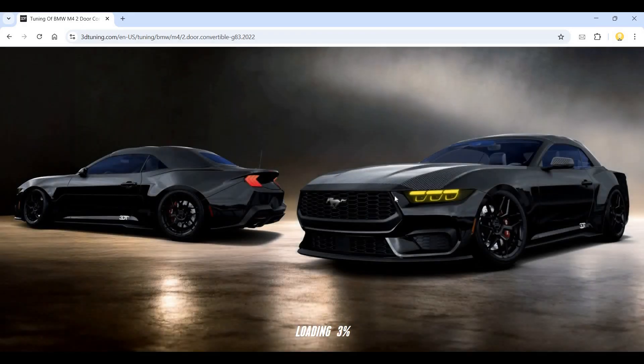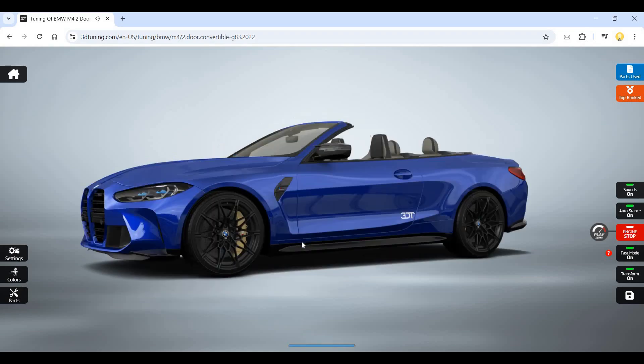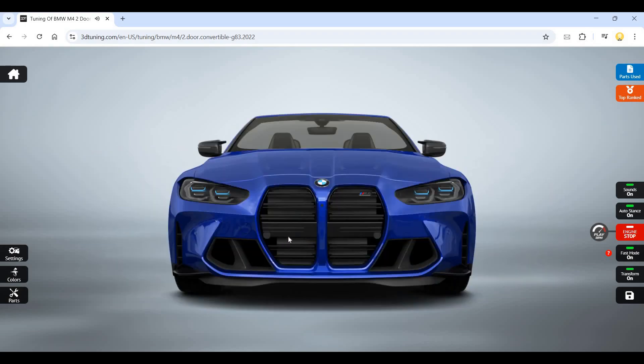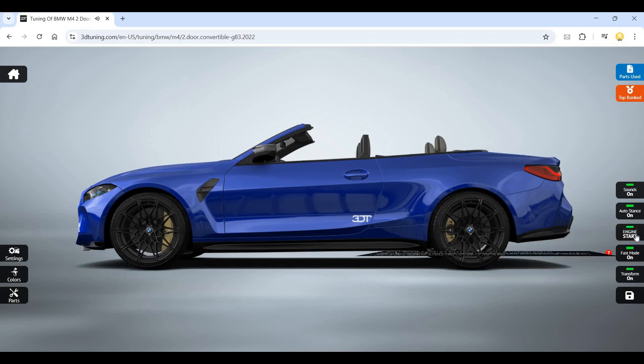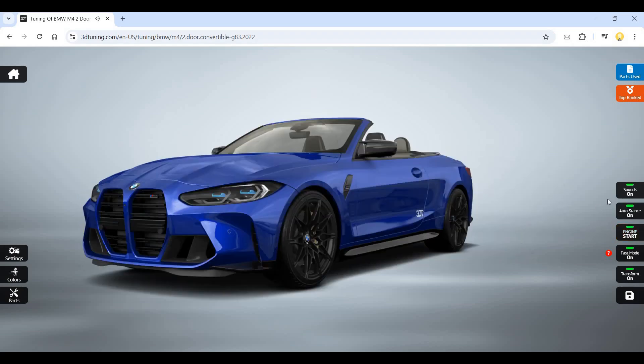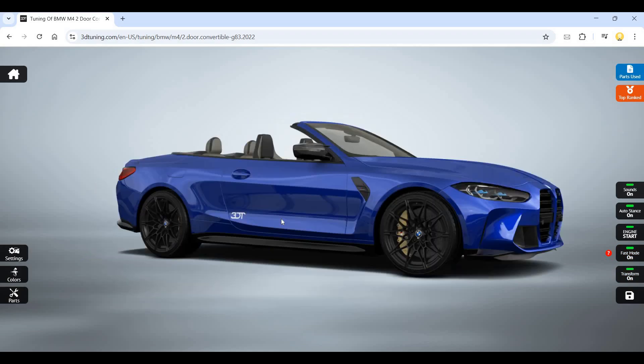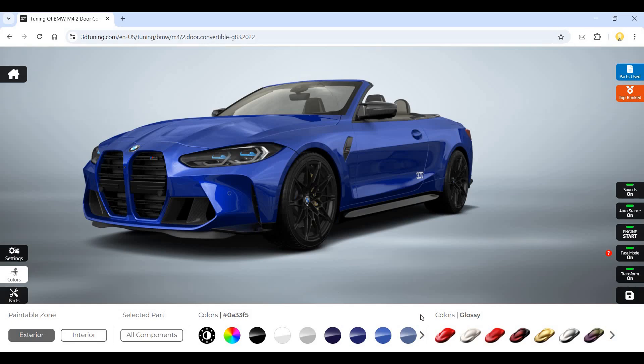You see various kinds of cars that are available. There's auto stands on, fast mode, and then there is a transform option available where I can transform this car. These are the various parts that have been used.